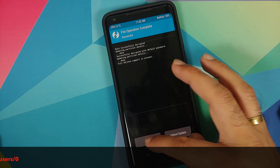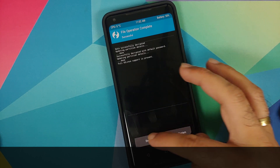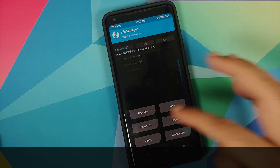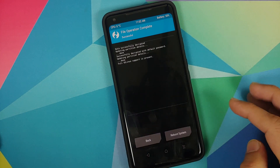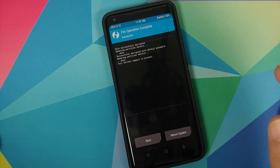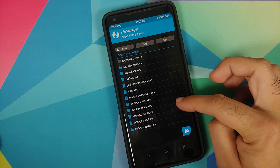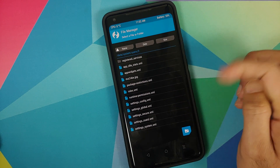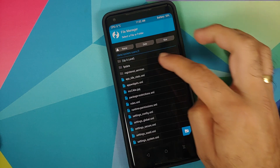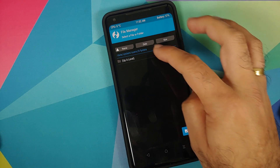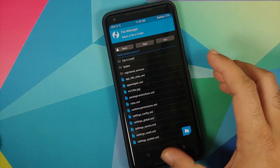Delete the file, swipe to confirm, go back. Then 'wallpaper_info' — delete, swipe to confirm, go back. Then 'wallpaper_orig' — delete, swipe to confirm, and go back. There it is — you can see we no longer have any files with the word wallpaper in them. We can also check the fp_data folder — nothing there either.